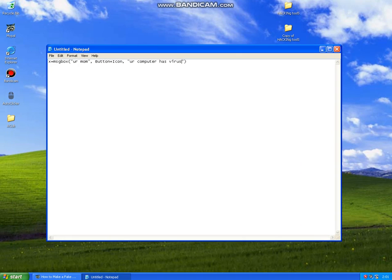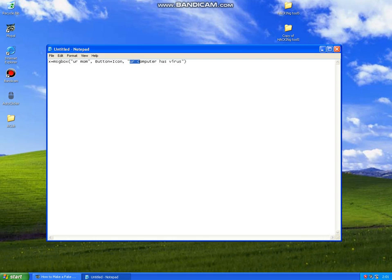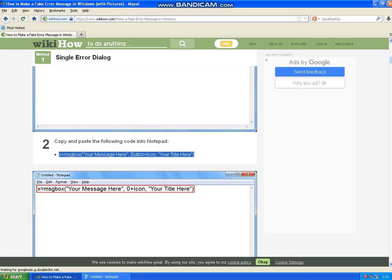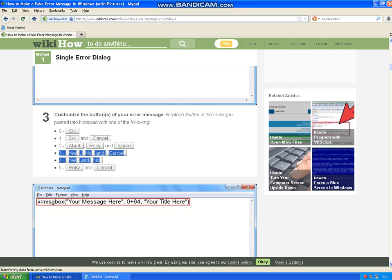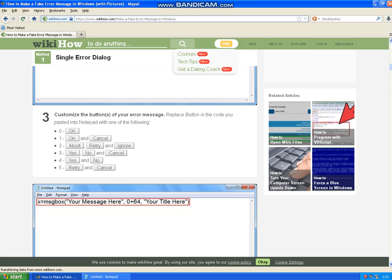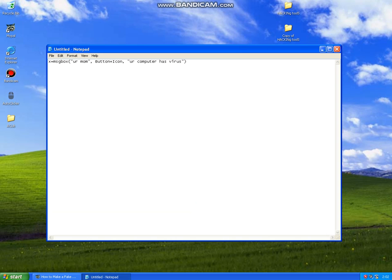Your computer has virus. So if your computer has virus, then you can do this hacking. For the button plus icon part, you're going to type in a few numbers. Let me show you what numbers exactly. If you want an OK button, then zero. If you want an OK and cancel button, then one. Choose your choosing thing. I will choose 5. So now you can type in 5 instead of button. Replace button with 5.